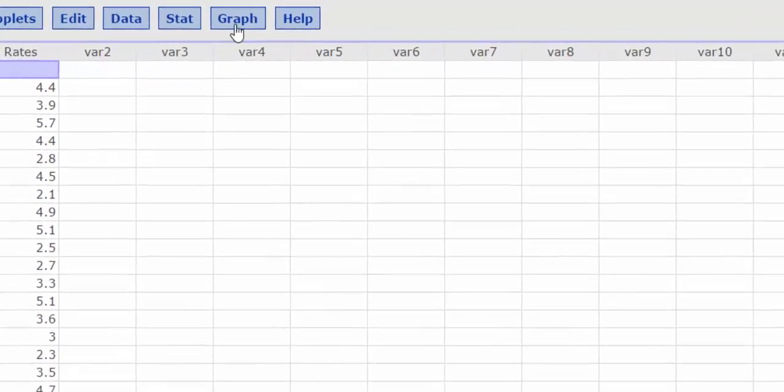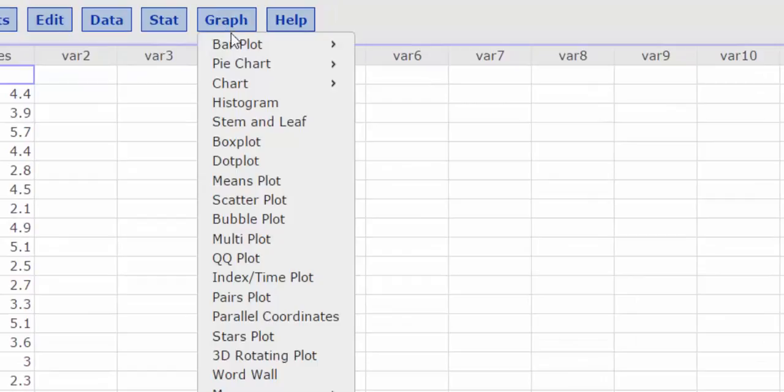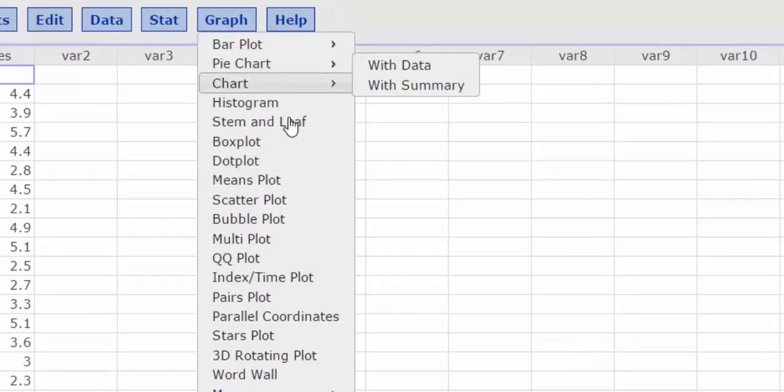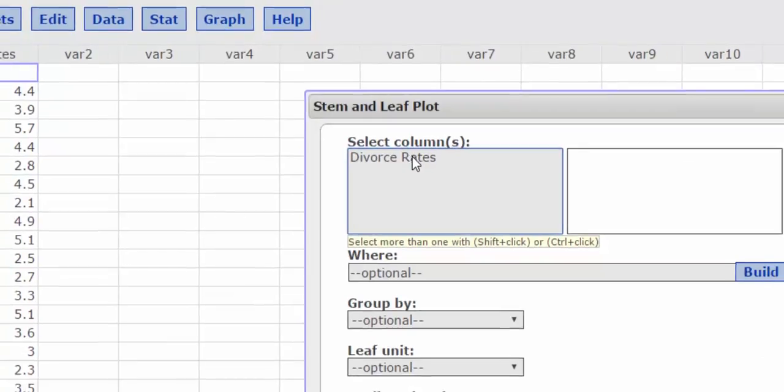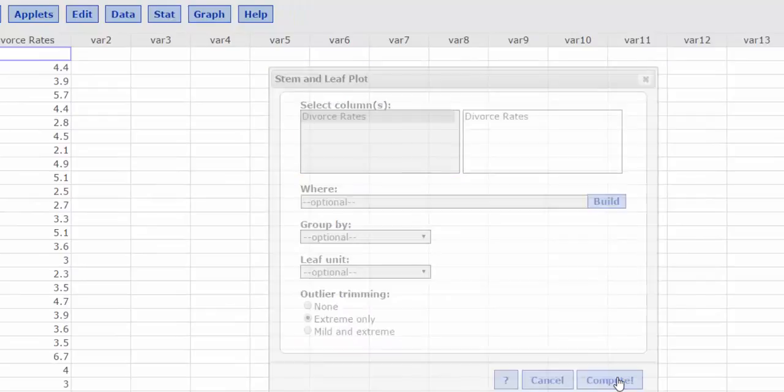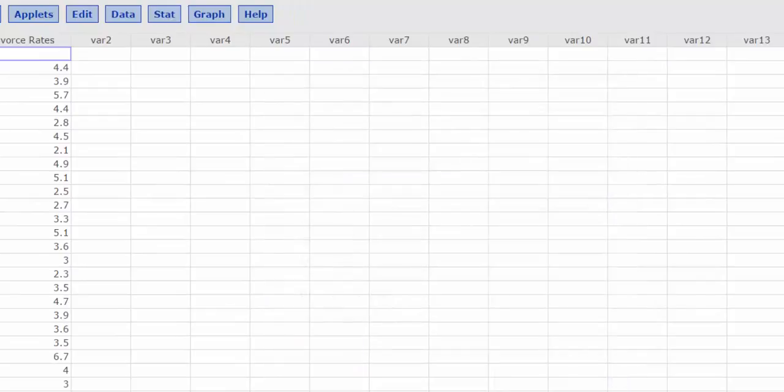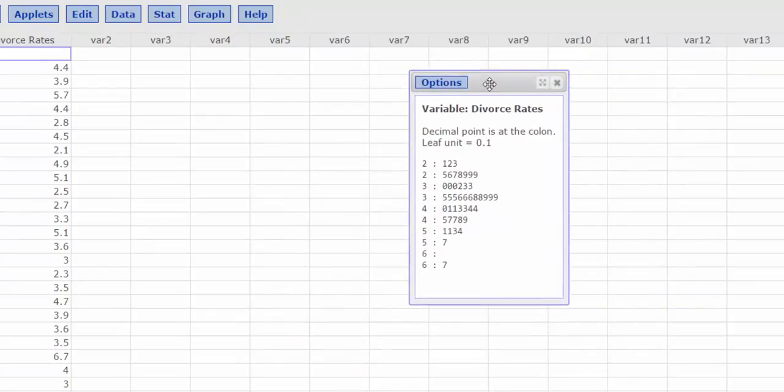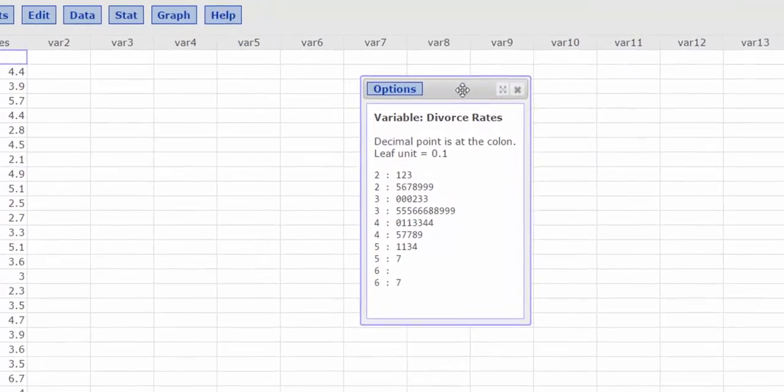So I select graph, stem and leaf, highlight divorce rates, and press compute. And here is my stem and leaf plot.